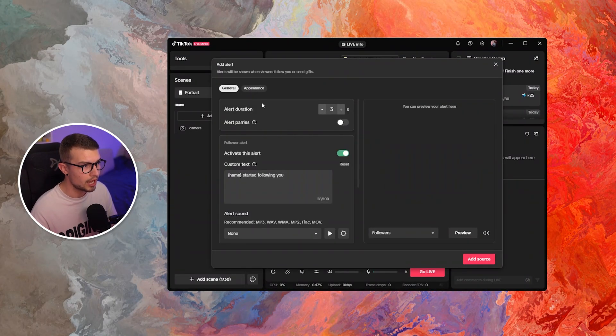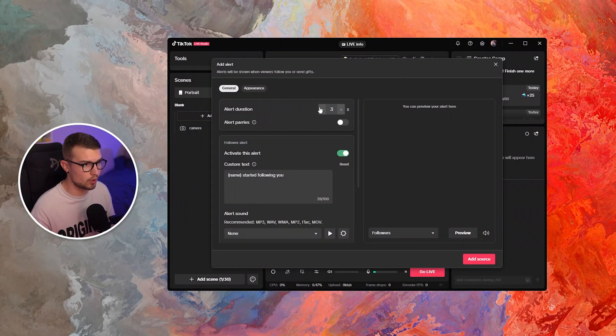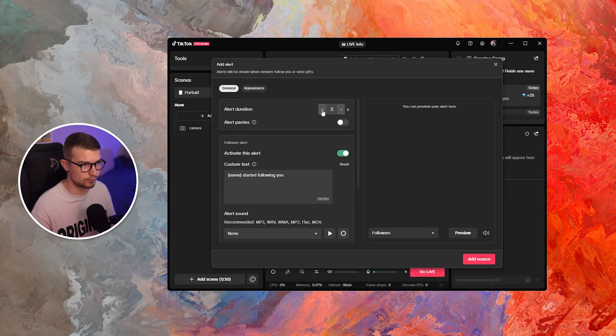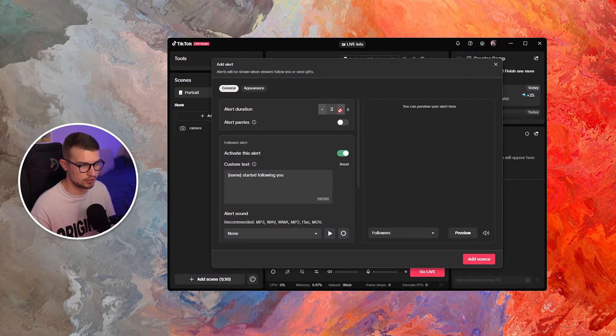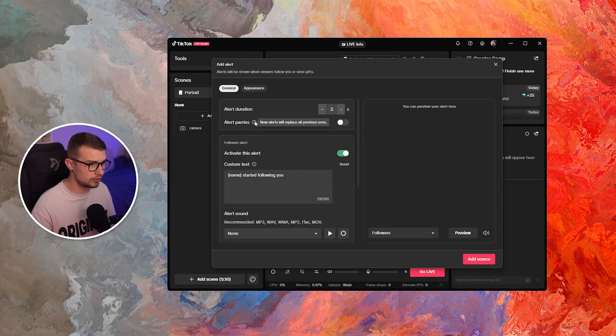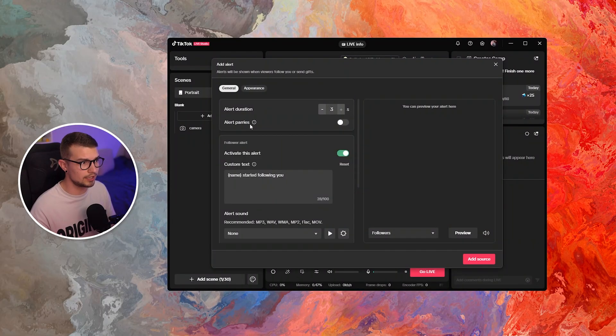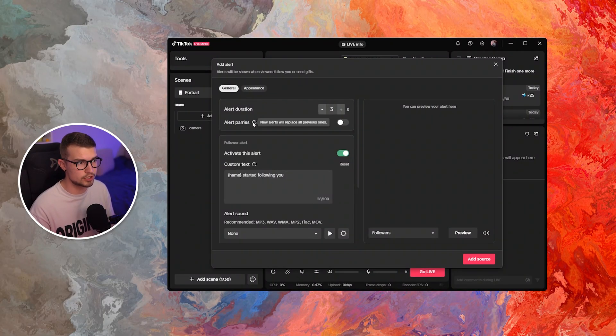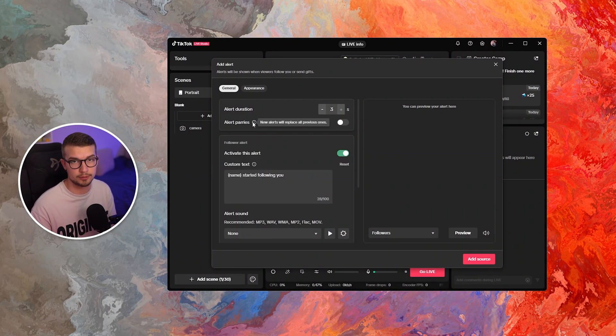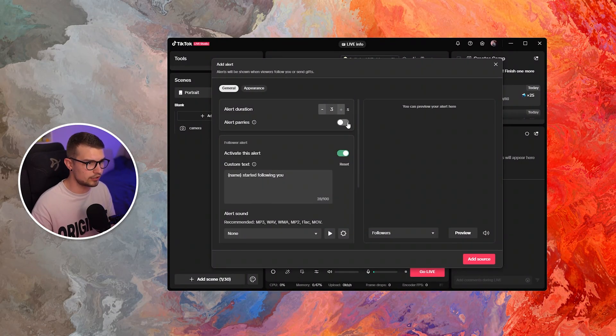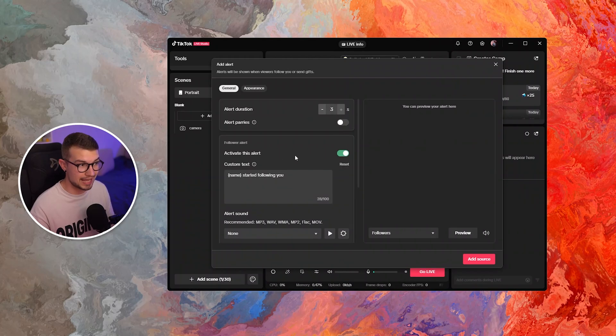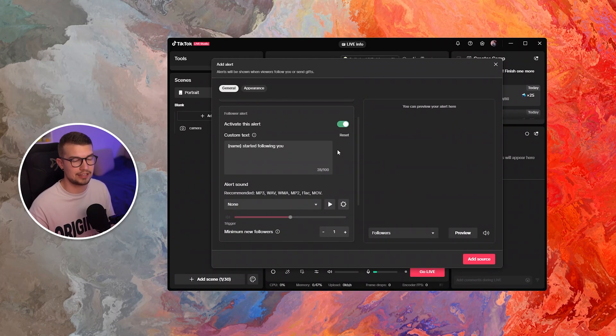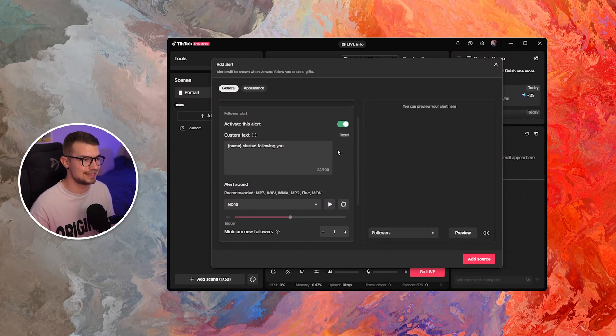So now you can actually do how many alerts you want for how long. If you want to have it for three seconds, you can do that right over here. You can do alert parries, which means that new alerts will replace all the previous ones. If you want that, you can enable that right here. And then you can obviously activate the alert itself.